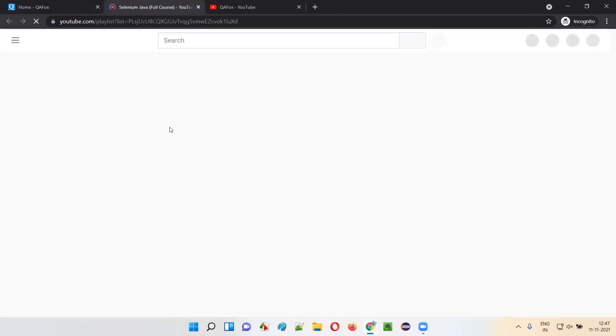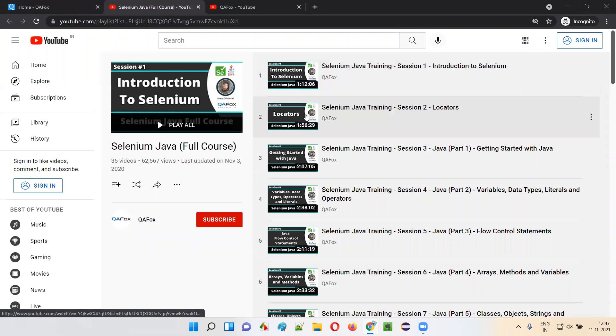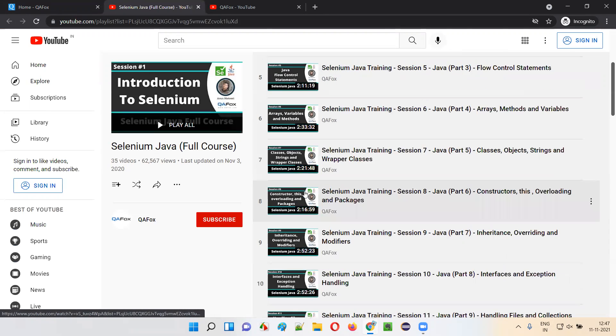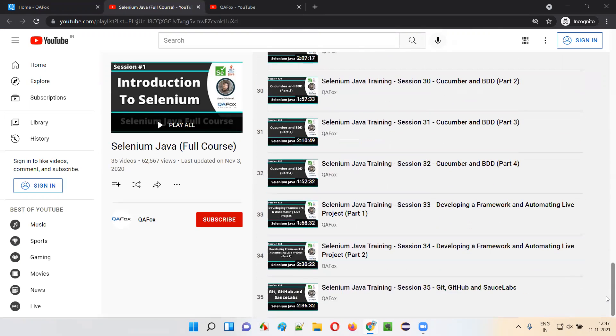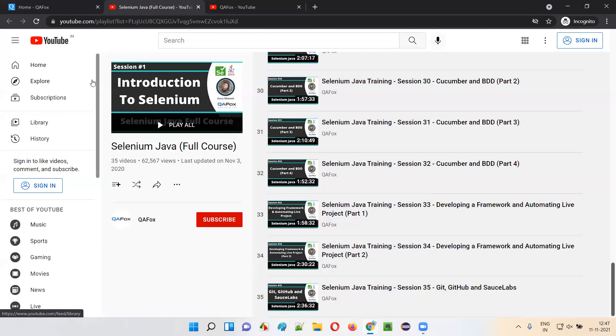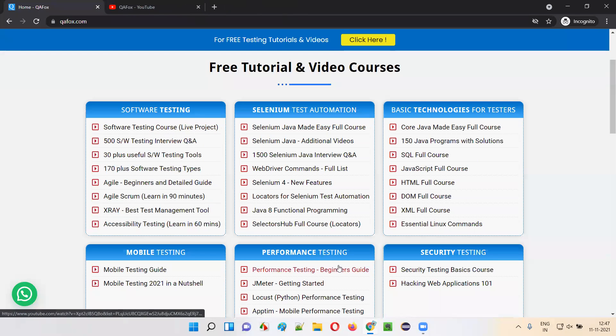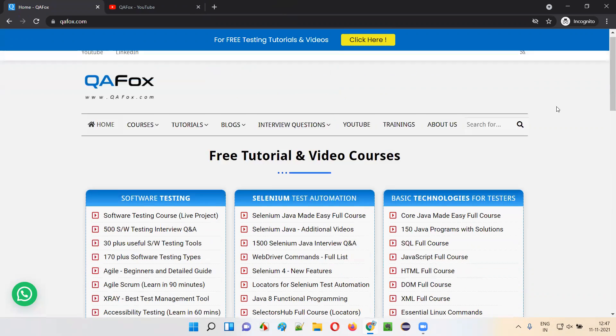So, Selenium Java full course, there are like 35 videos. Each and every video is of two hours duration. That is total 70 hours. You definitely will be able to get good confidence on Selenium after you go through this course. Like that, many full courses are there at our YouTube channel, and also to find everything at a single place, you have to come to qafox.com.